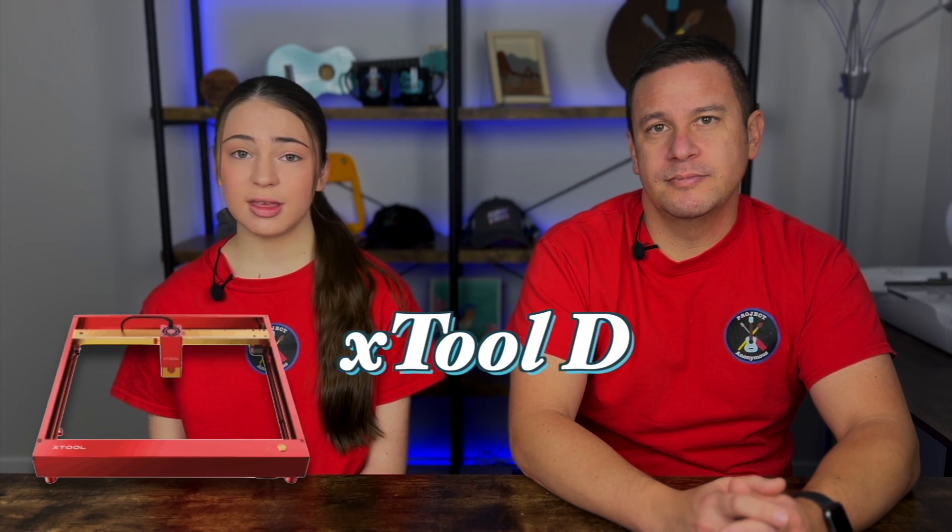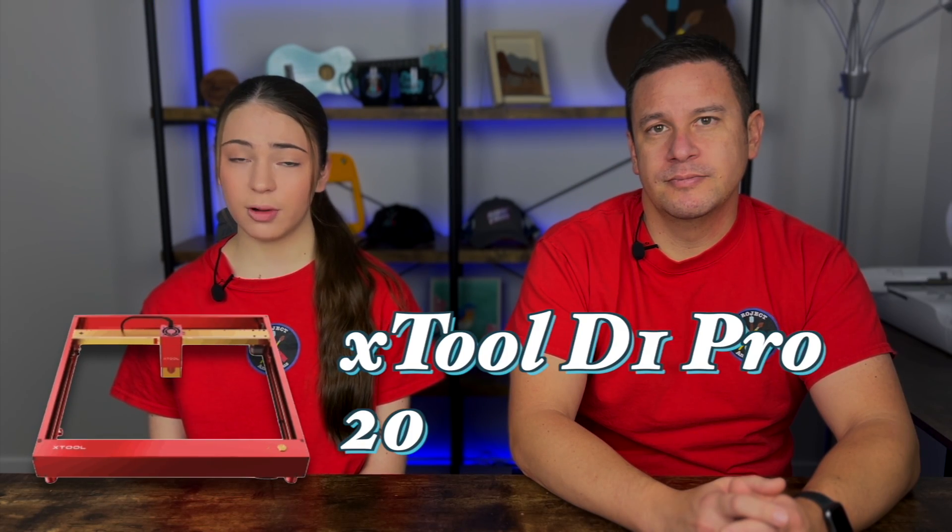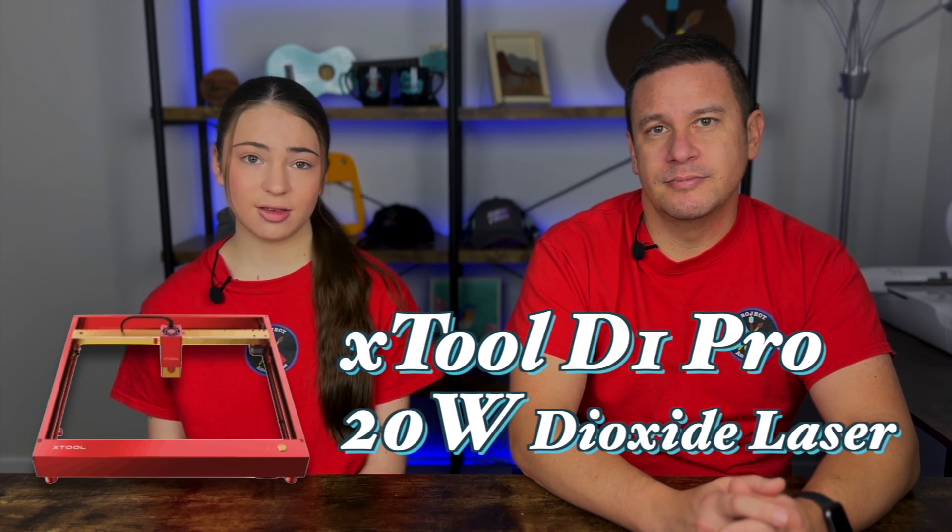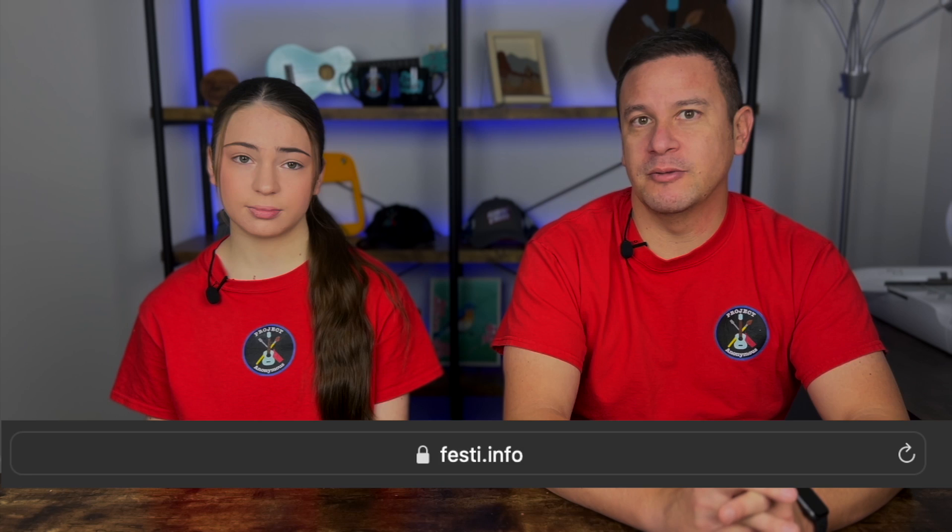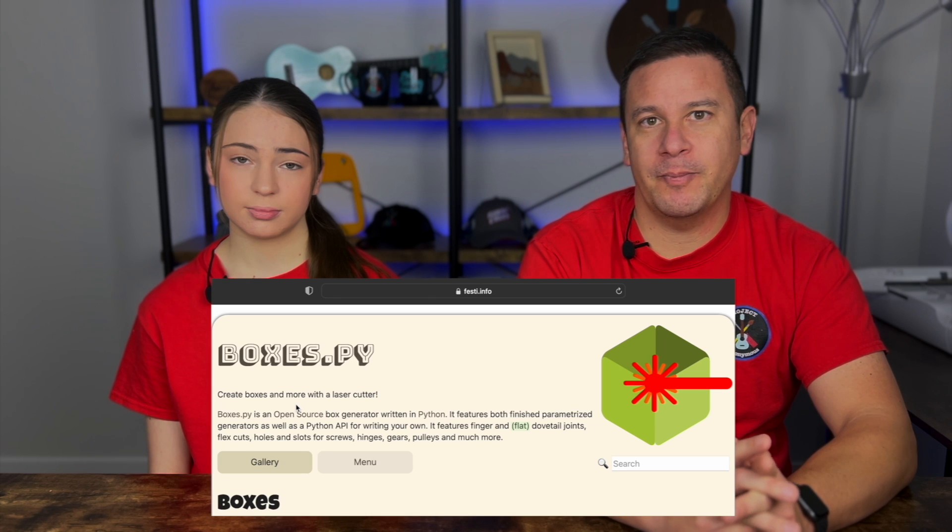So for today's project, we're going to be using our XTool D1 Pro 20-watt diode laser. And for the program, we're going to be using an online program hosted on the FESTI website called Boxes.py.